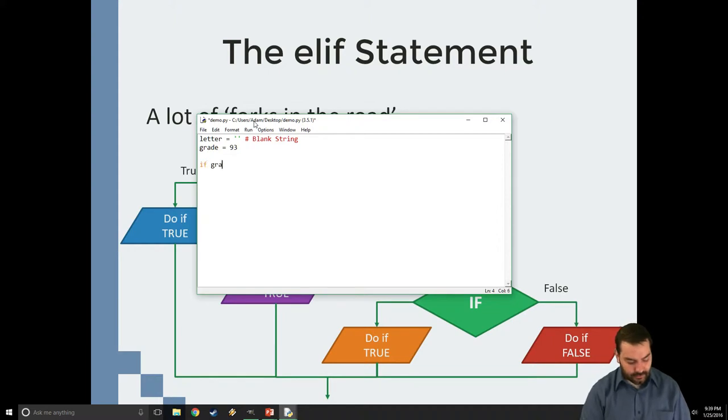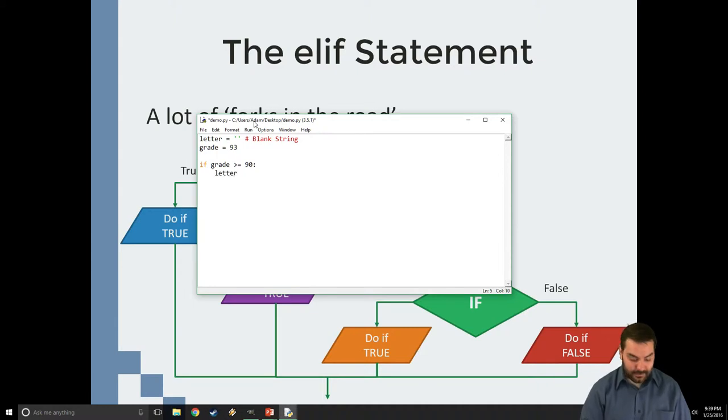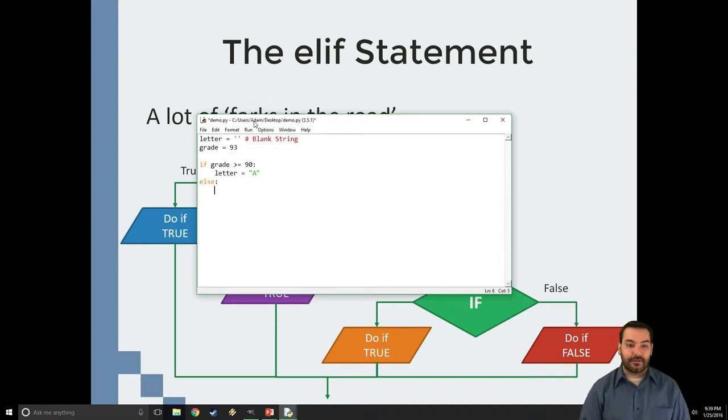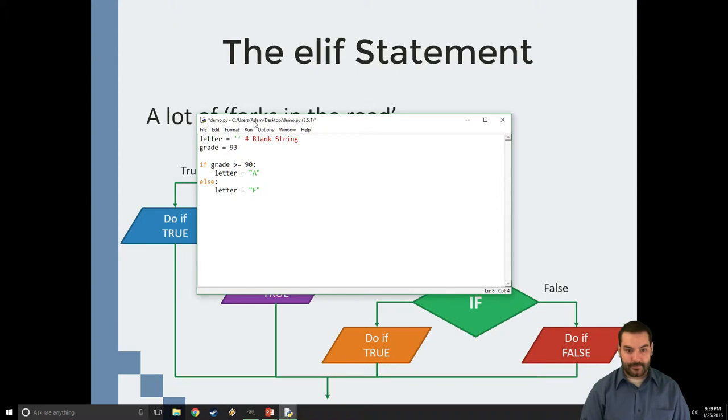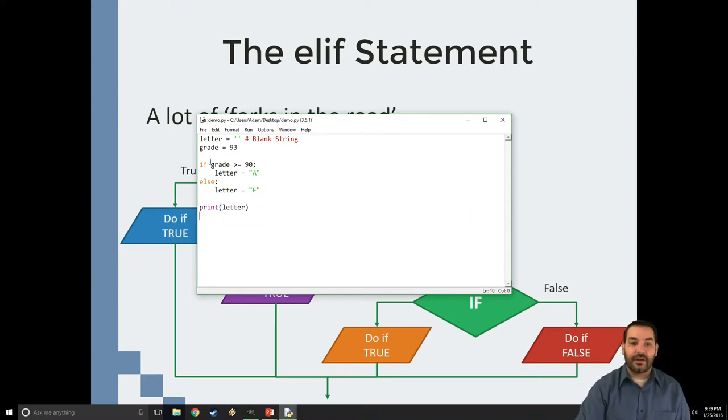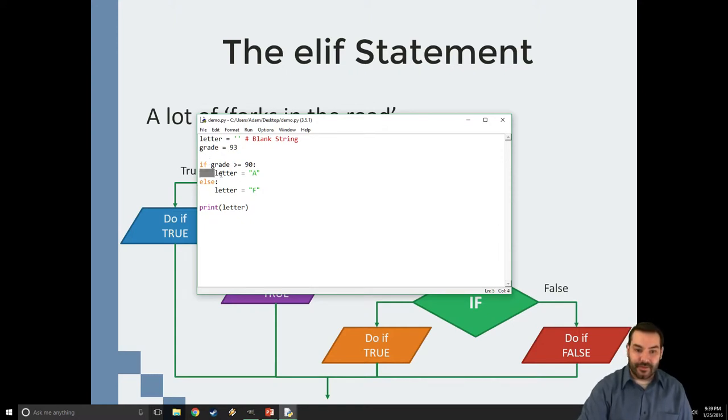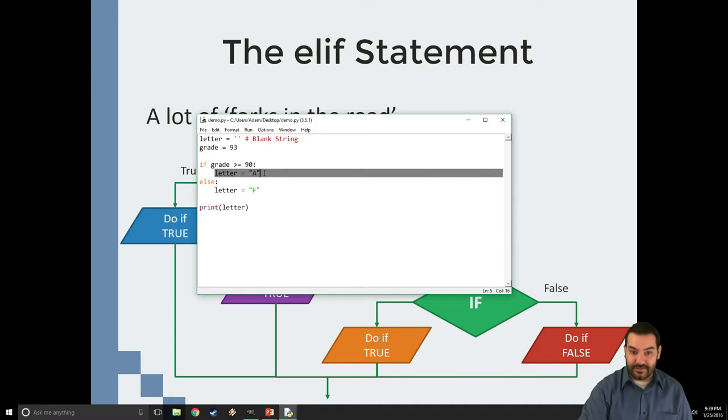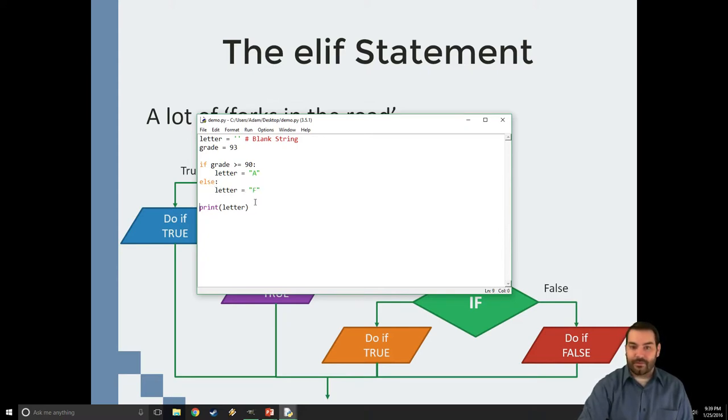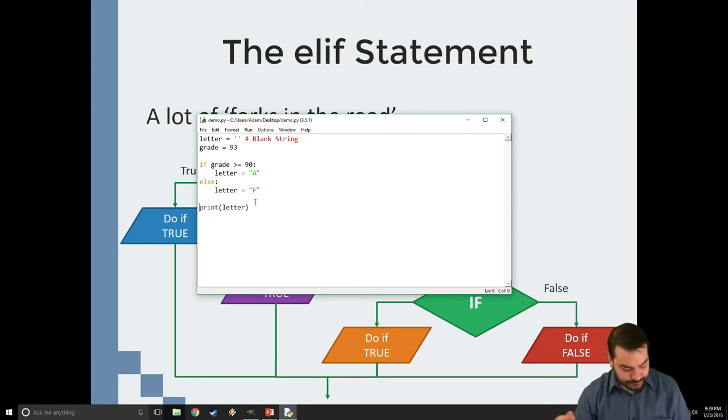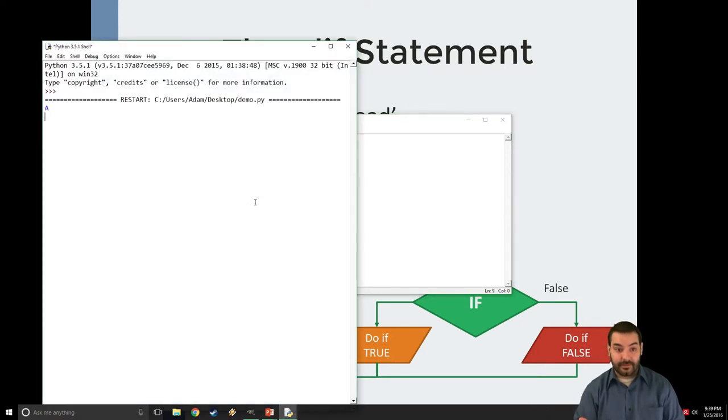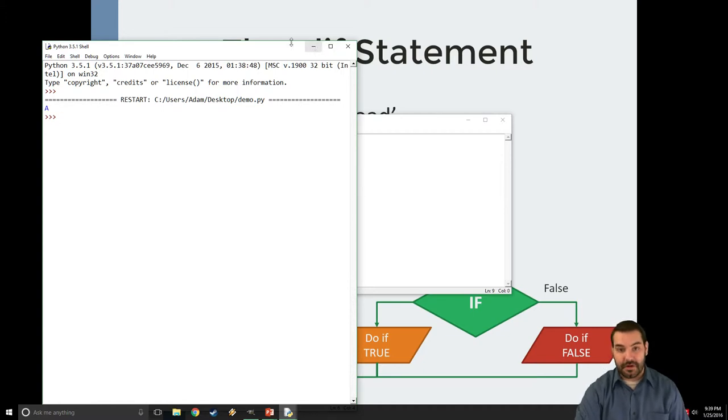So if grade is greater than or equal to 90, my letter is going to equal A. I'm immediately just going to focus on just that. Print letter. A few things you're seeing here. You notice I made my tabs to show that letter belongs. I only do this statement, this A statement, if it is 90 or greater. I only do this statement if it's otherwise. But I'm still able to move on with the rest of my code. So I come in here, and even though this is pretty harsh, I got a 93. So when I run this, I should see my A. Excellent.